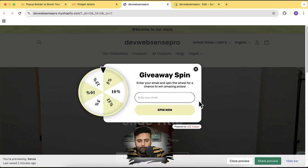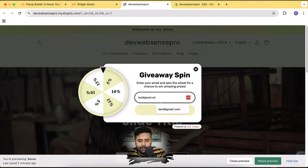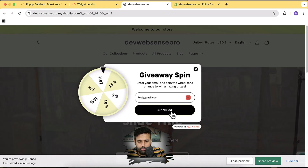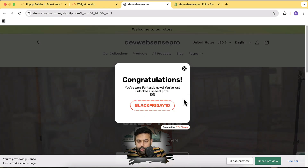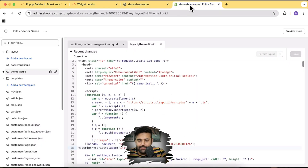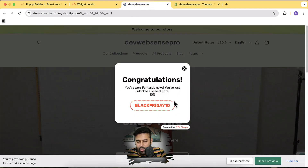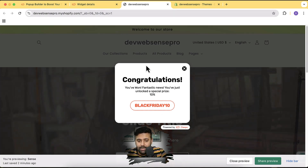Here you can see our pop-up is showing up. When someone fills in an email and clicks 'Spin Now,' that's how it works. You'll need to set up a discount code — go to the Shopify backend, go to Discounts, and create a discount code matching the coupon code shown. You can also change settings after it is published.